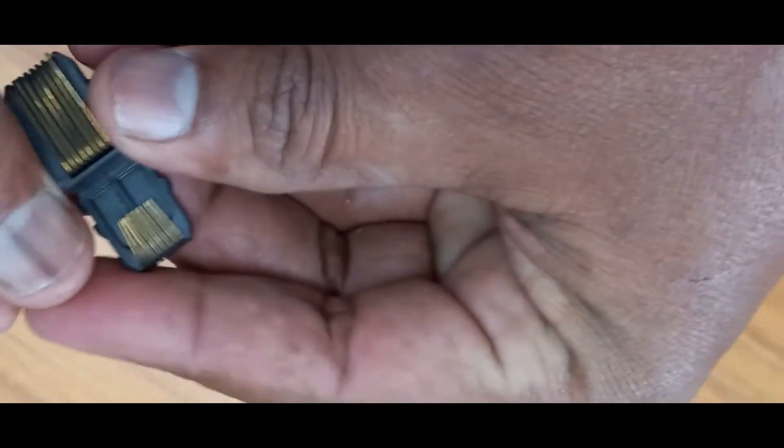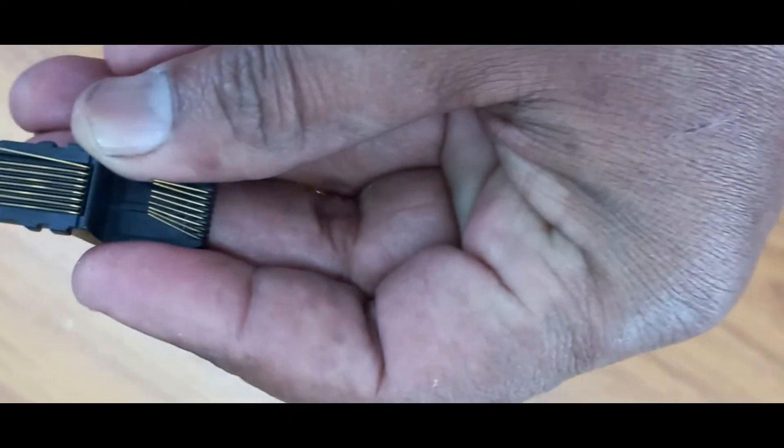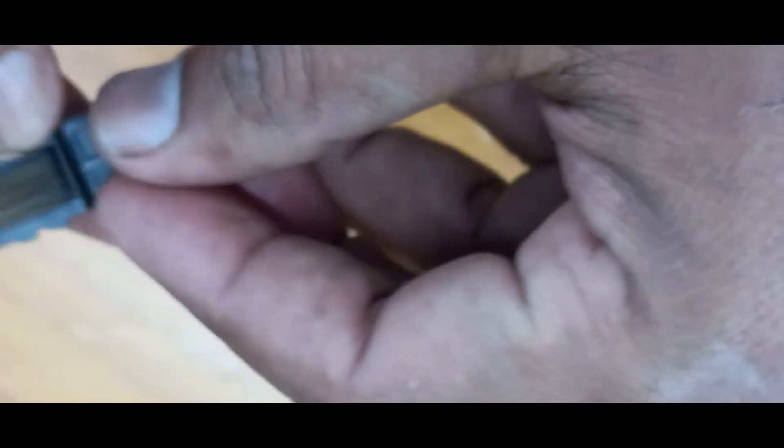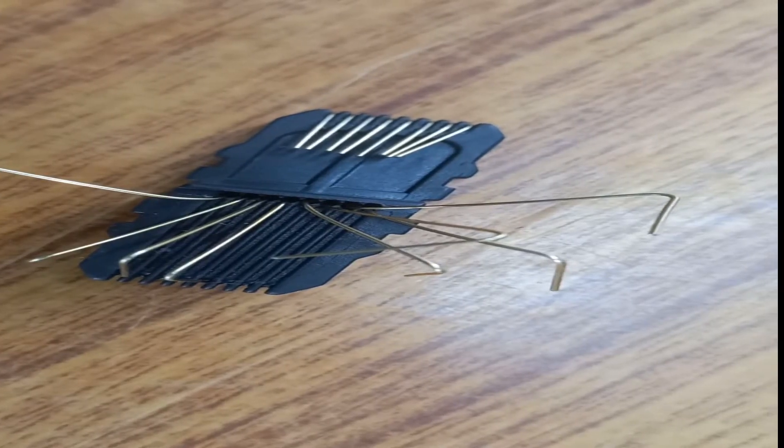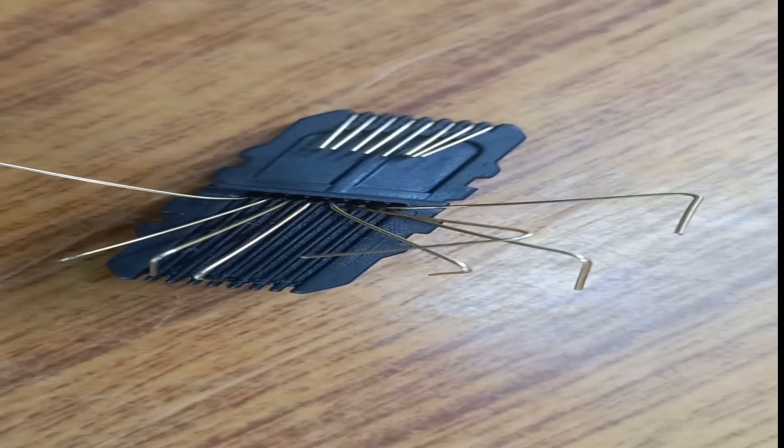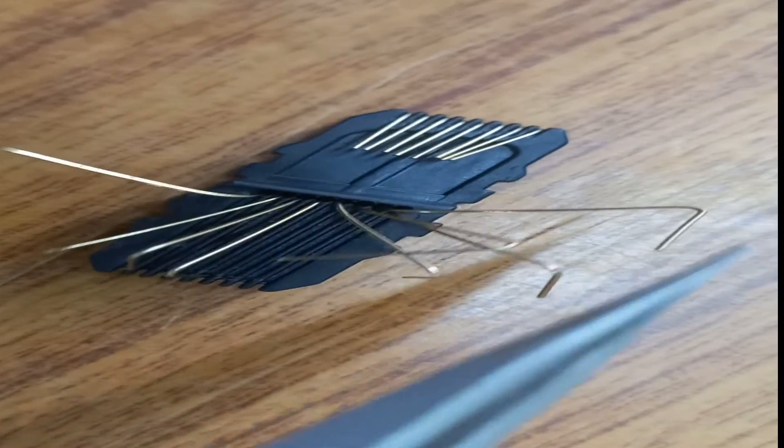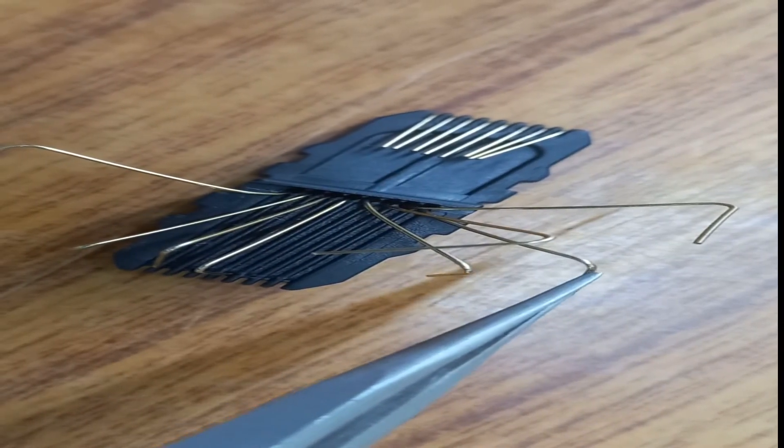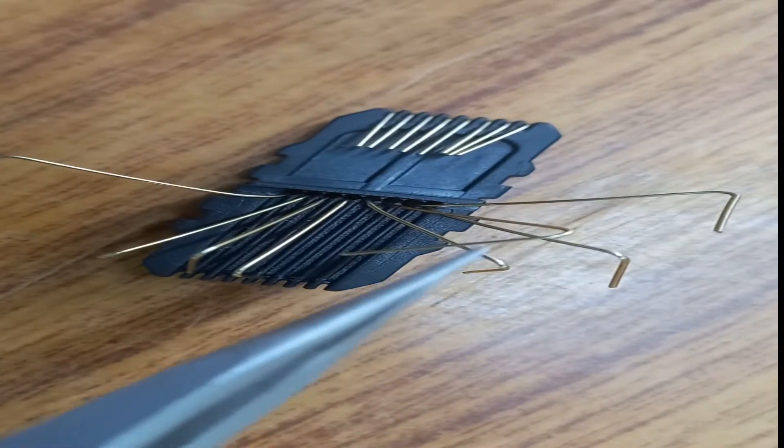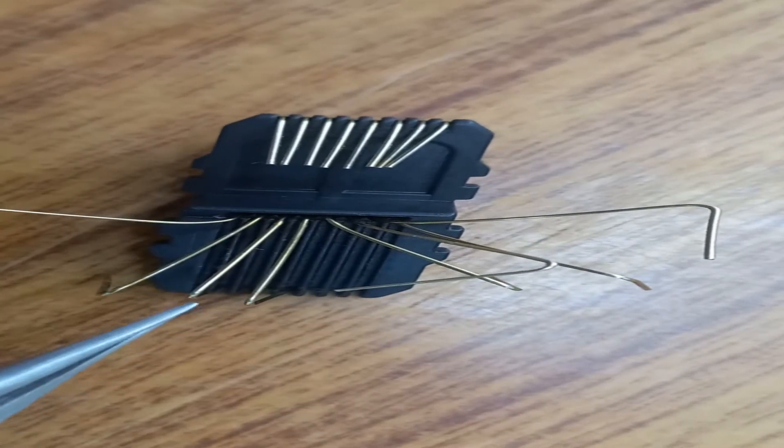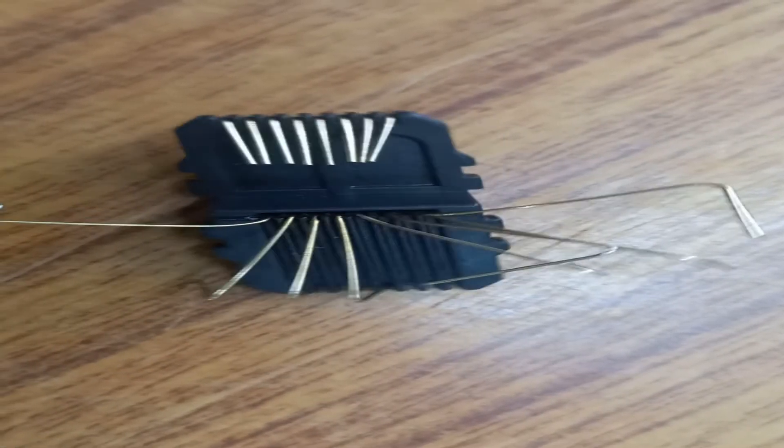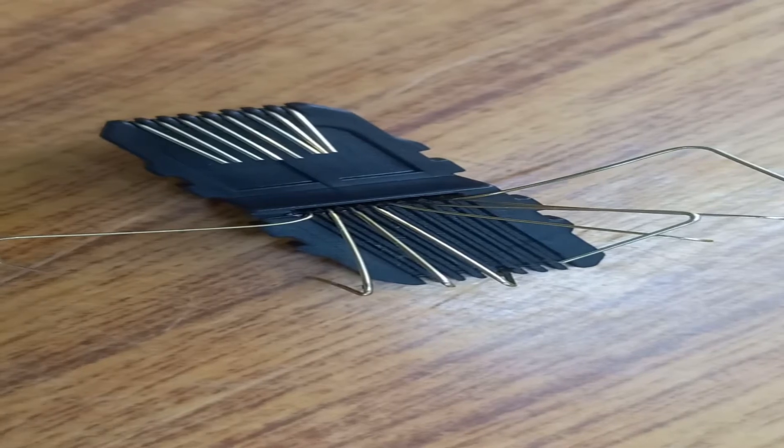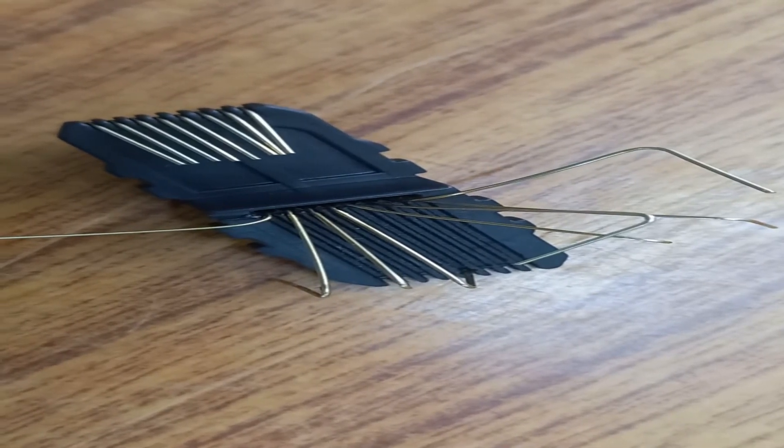Total eight pins are there. I will show you each and every pin. This one is the first one, second one two, three, four, five, six, seven, eight. Total eight pins are there. That is for the four wire cable.